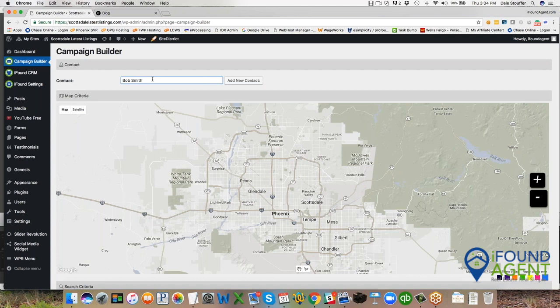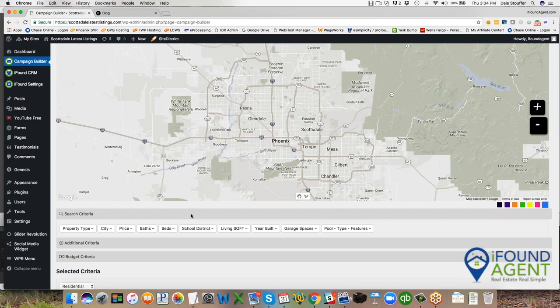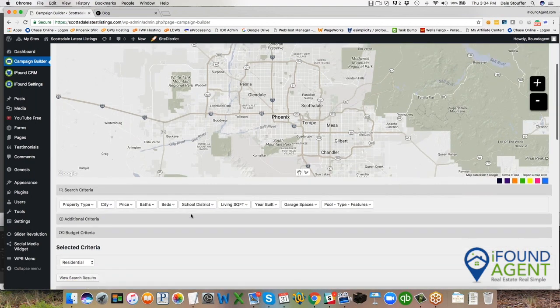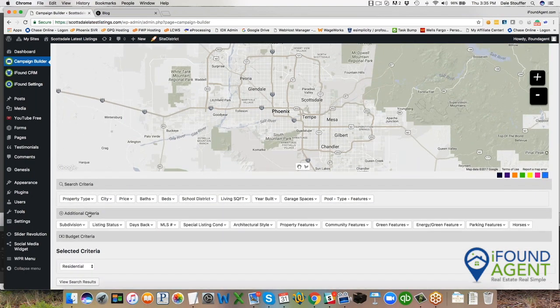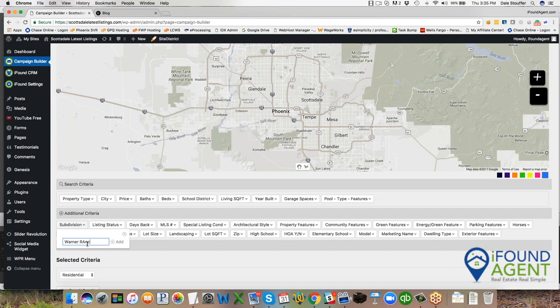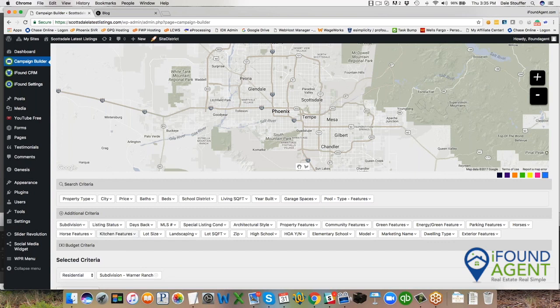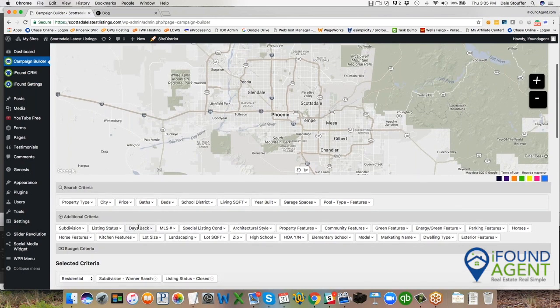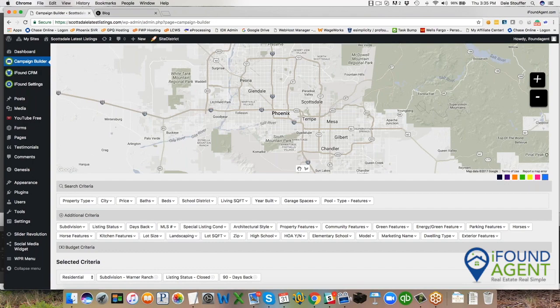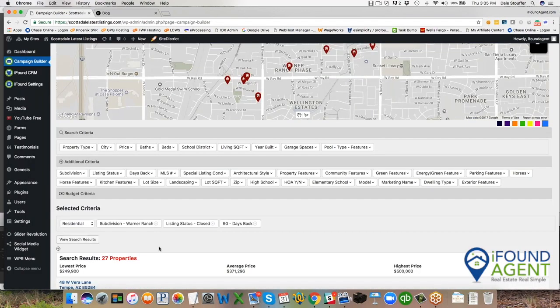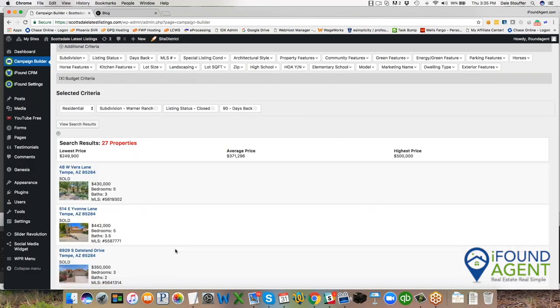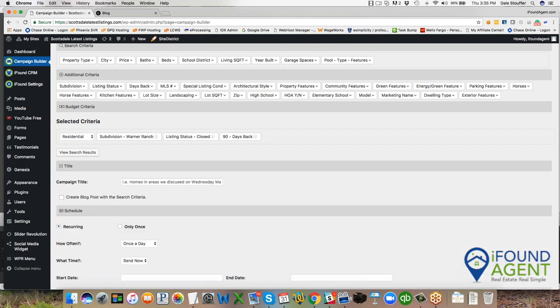So save and close. There he is. And now I'm going to set up a comparables or closed listing search for him that I'm going to send out monthly. So I'm going to put in Warner Ranch and I'm going to add Warner Ranch. And then I'm going to go to listing status and listing status is closed. And then days back, I'm going to go back 90 days and then I'm going to check my results. So right now I have 27 results that have sold in Warner Ranch over the last 90 days.